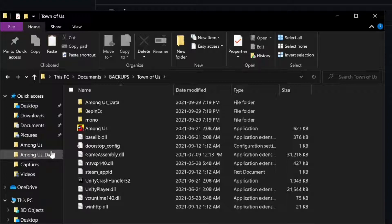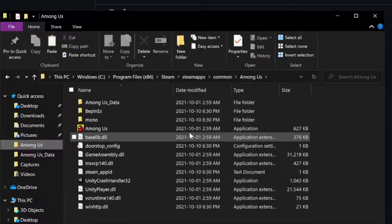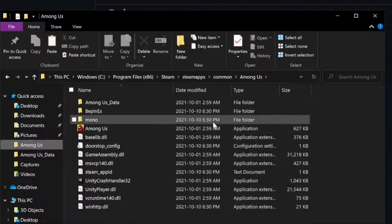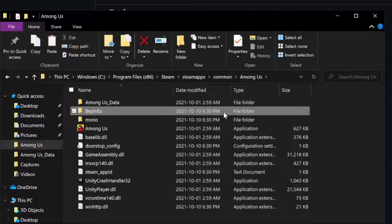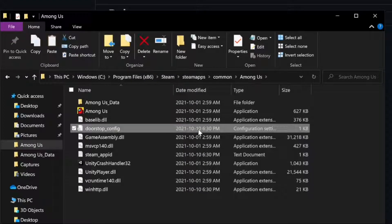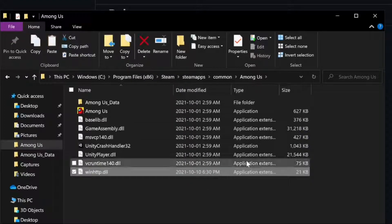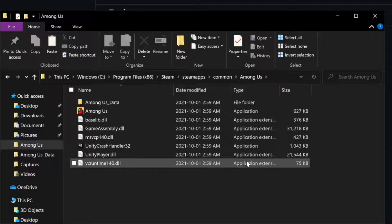Now, if you want to play Vanilla Among Us, the process is relatively simple. Just go into your game file folder and remove all of the files that were imported from the mod. In this case, those are the ones with a different date — specifically BepInEx, Mono, DoorstepConfig, SteamAppID, and WinHTTP — because those are the modded files. Once removed, you have the default unmodded Among Us.